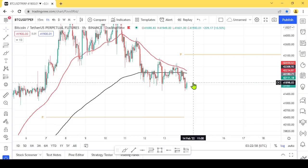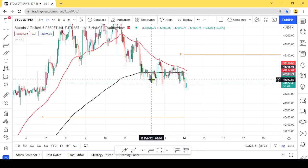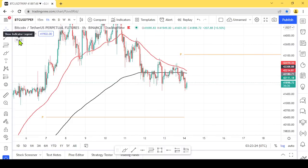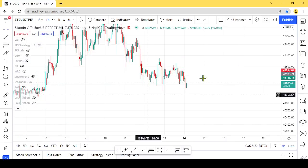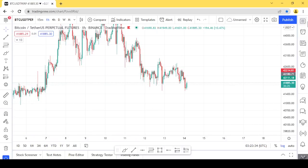This is a volatile market. This is a stop hunt situation. We are seeing stop hunts playing out in this Bitcoin trade ahead of the Fed meeting.